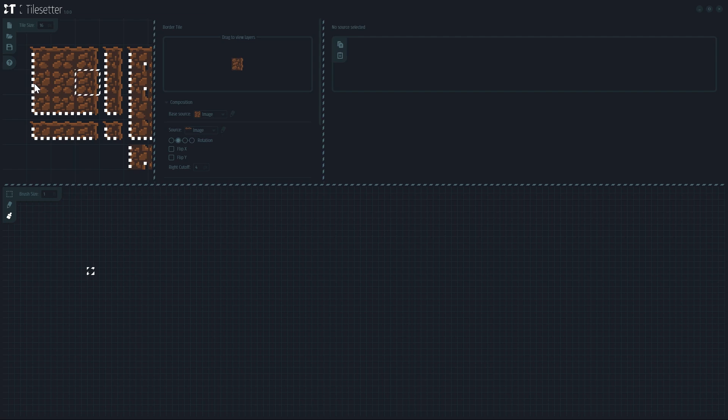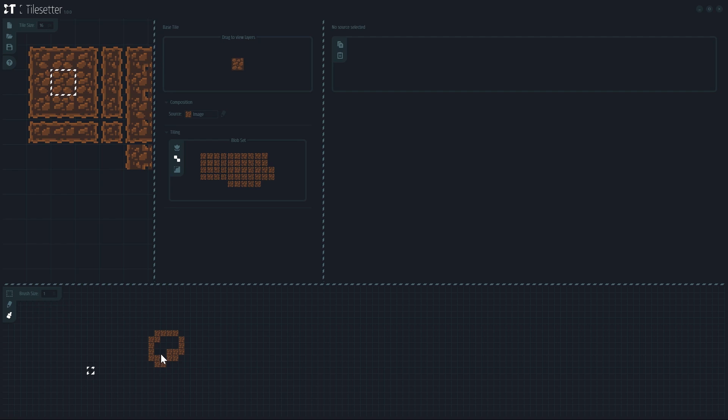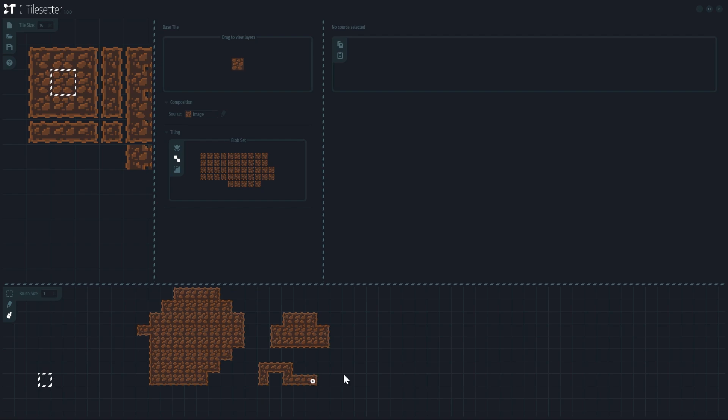Tilesetter is a tool for automating the creation of tilesets. Specifically, at the moment it can help you build the 47 tile blob sets used by me and many others in GameMaker, but also the 16 tile sets sometimes used in top-down games and other types of things. You give it a bit of base artwork and it does the rest for you, it's pretty cool.